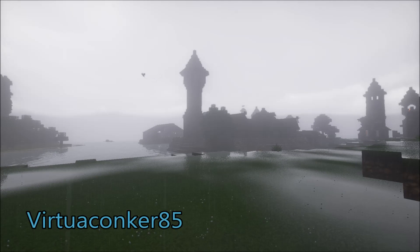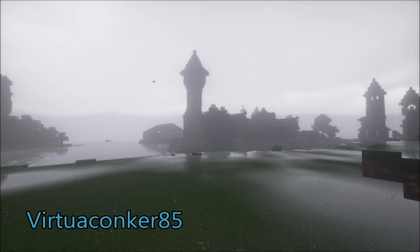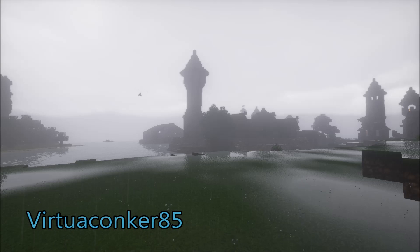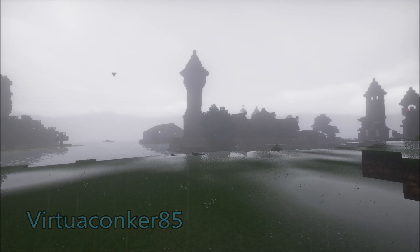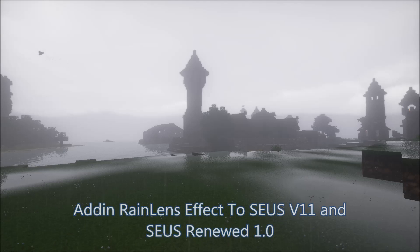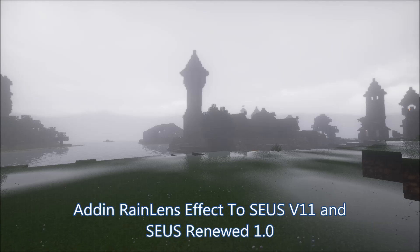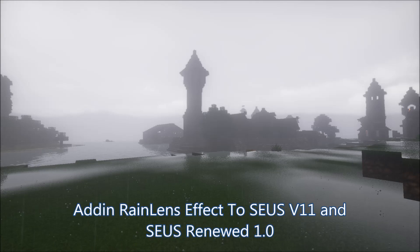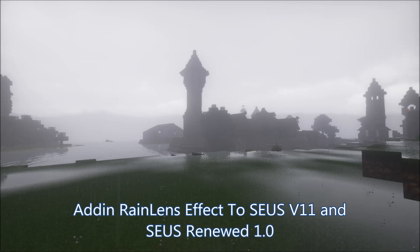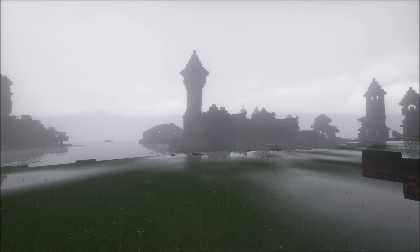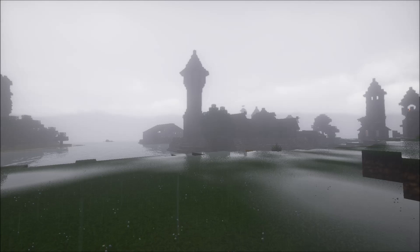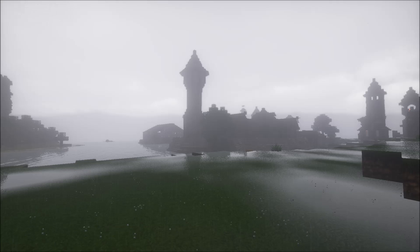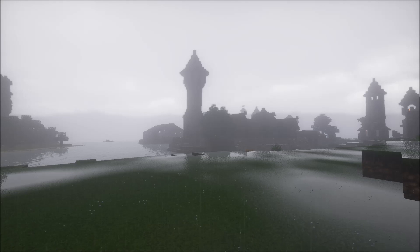G'day everyone, VirtuaConquer85 here and welcome back to the series where we edit Zeus V11 shaders. In this one we're going to be learning about how to add in Rain Lens effect. That is the effect when you see little droplets come down on your screen. I'll also be adding in the new Zeus Renewed as well and how to add it to that one.